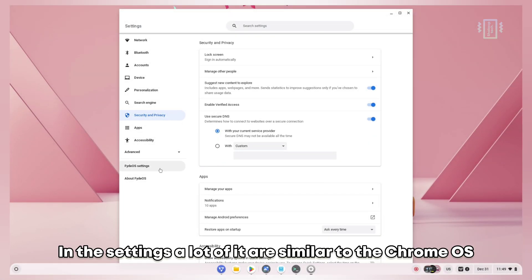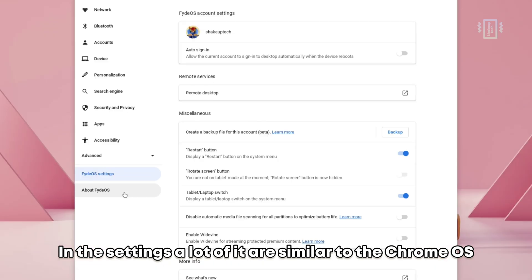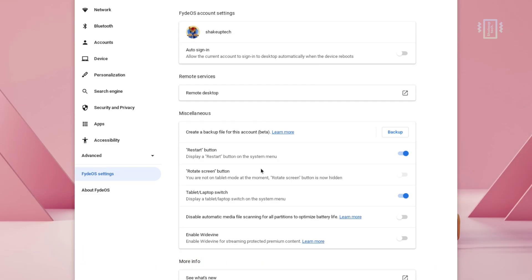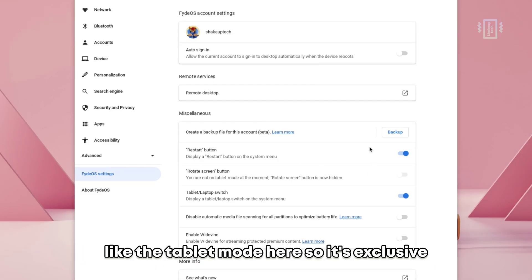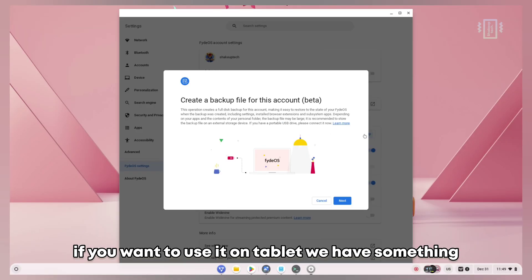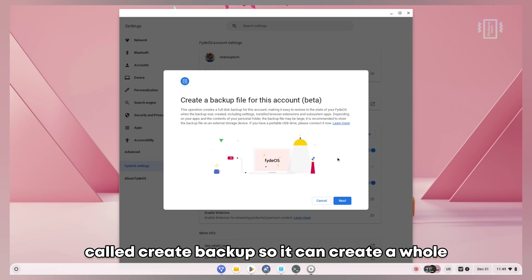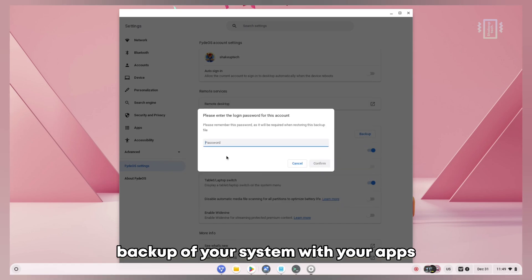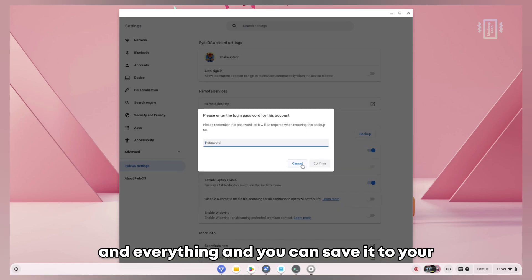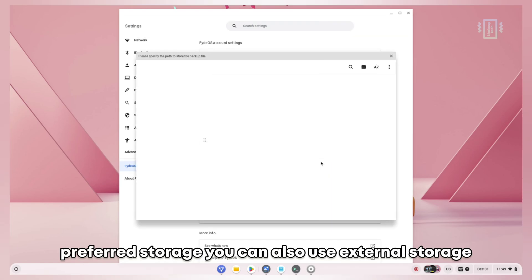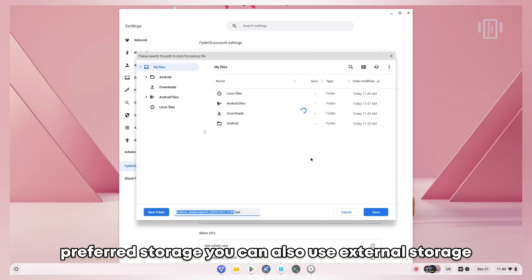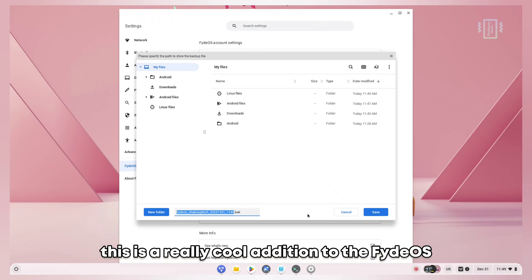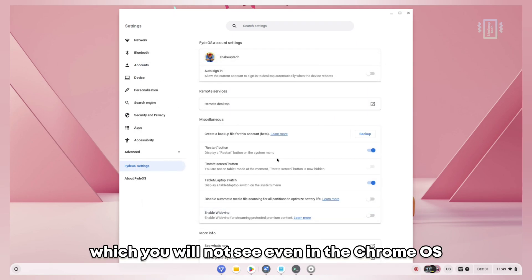In the settings, a lot of it are similar to Chrome OS, but I've found some exclusive FydeOS settings like tablet mode. We have something called Create Backup, so it can create a whole backup of your system with your apps and everything. You can save it to your preferred storage, use external storage if you want, and then restore it easily. This is a really cool addition to FydeOS which you will not see even in Chrome OS or Chrome OS Flex.